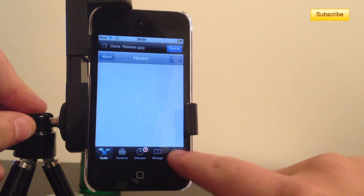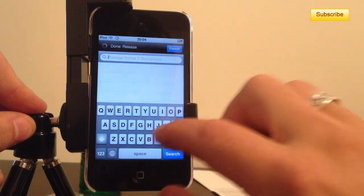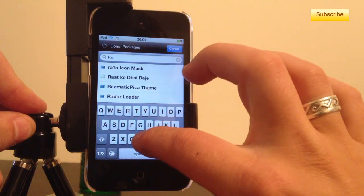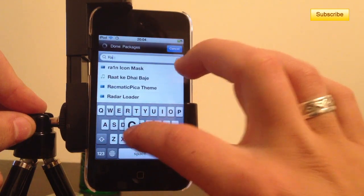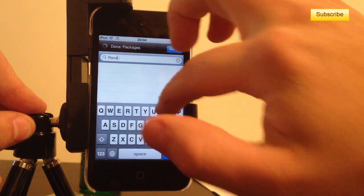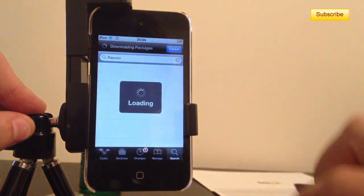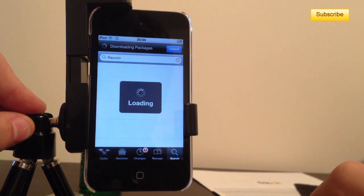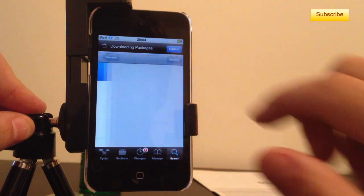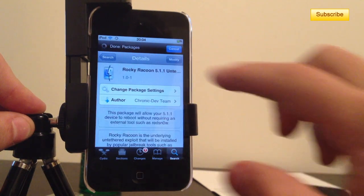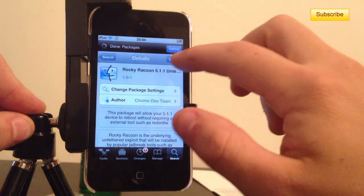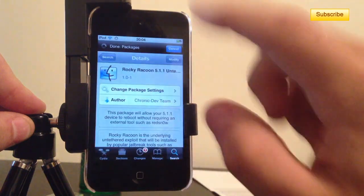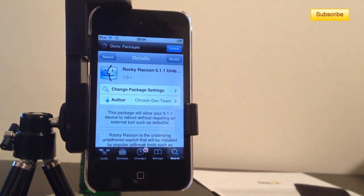Then in your search bar you should already have the source, so you type in Raccoon R-A-C-O-O-N, type search and you should see Rocky Raccoon 5.1.1.